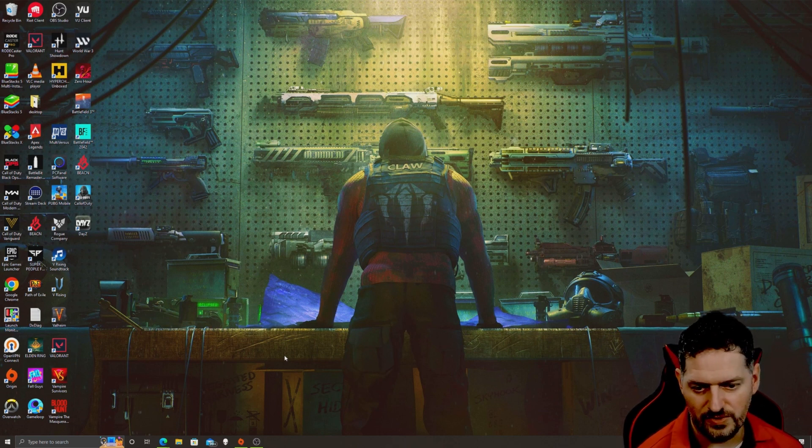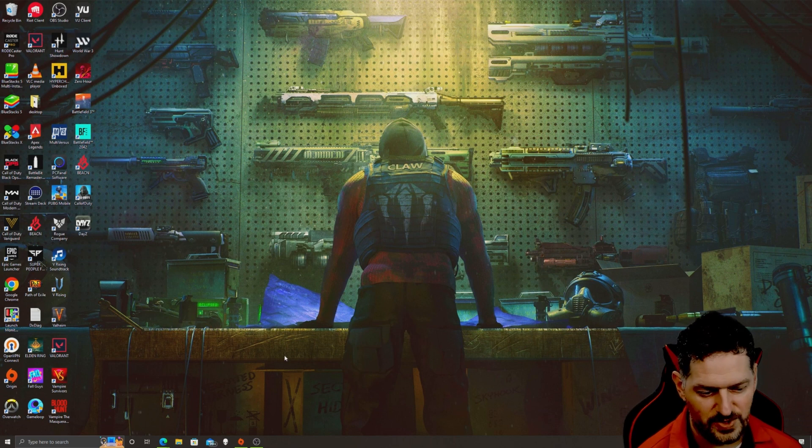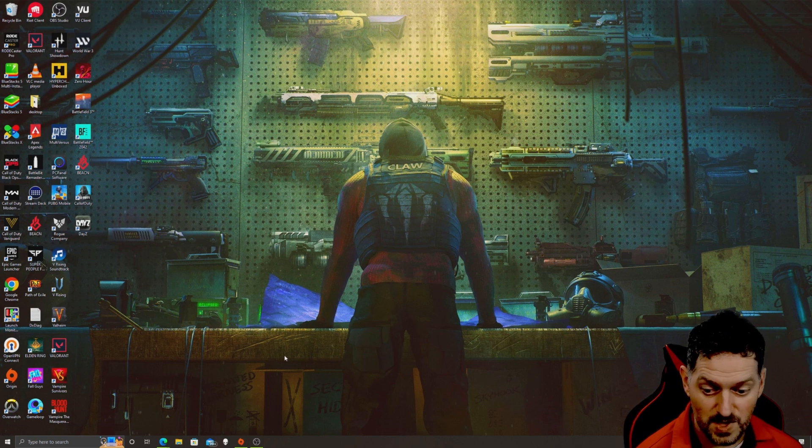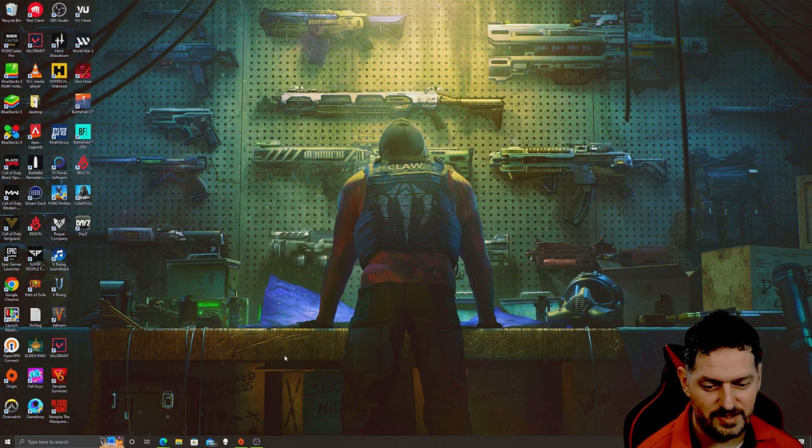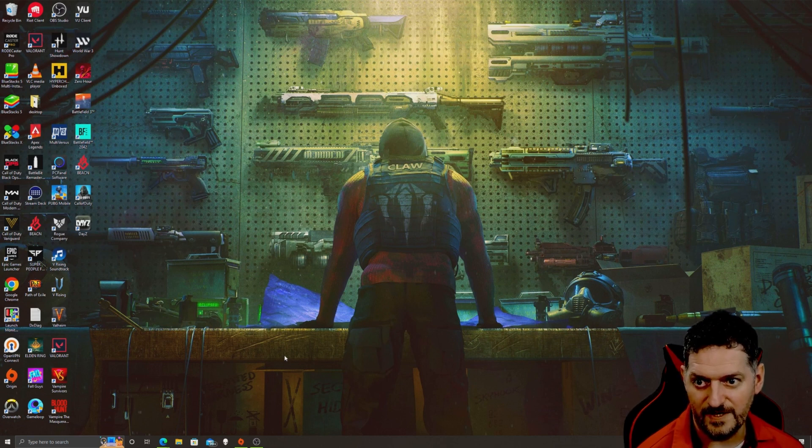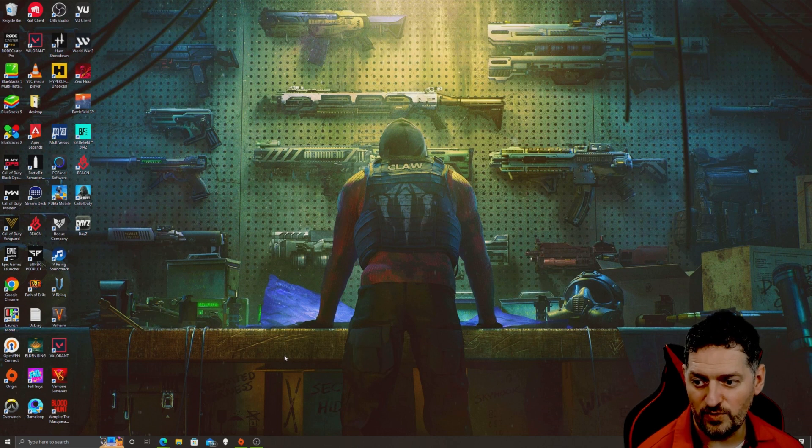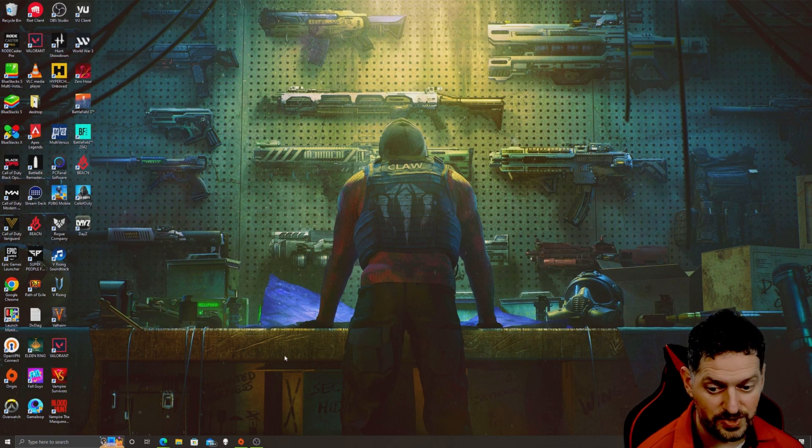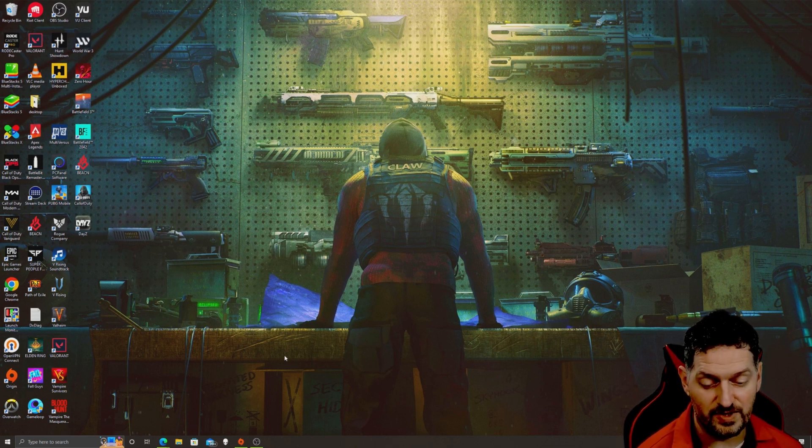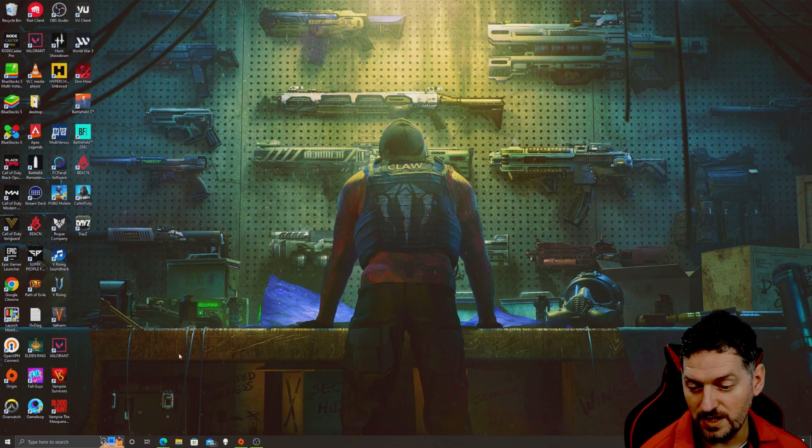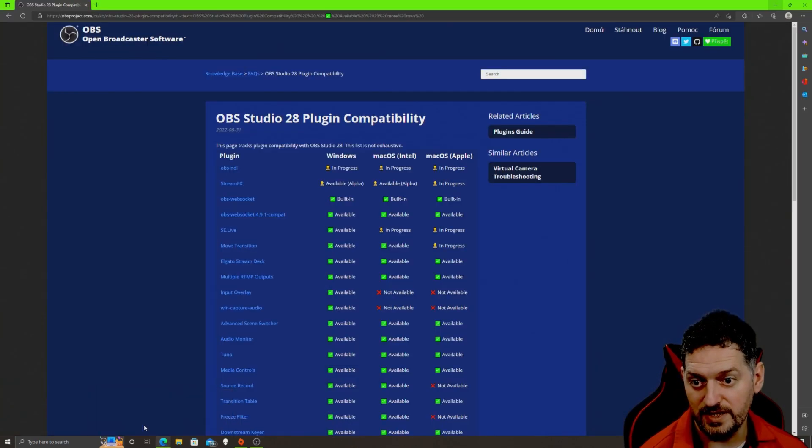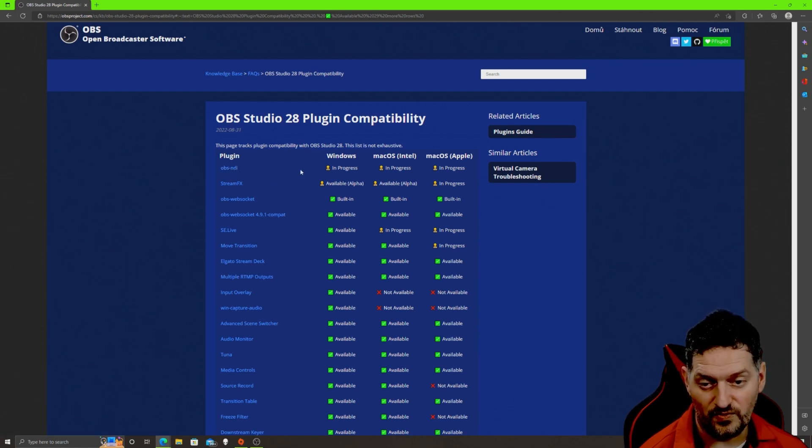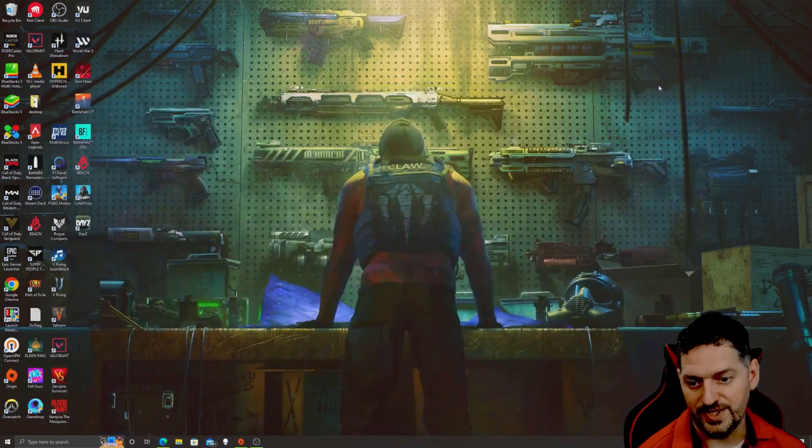So that being said, with OBS there is a little bit of a lag time for getting OBS 28 updated with the new NDI. I don't know if they're gonna use the old NDI or if they're gonna move it up to 5.5, but it's in process. If you go to the compatibility of NDI, it says OBS NDI for version 28 is in progress.